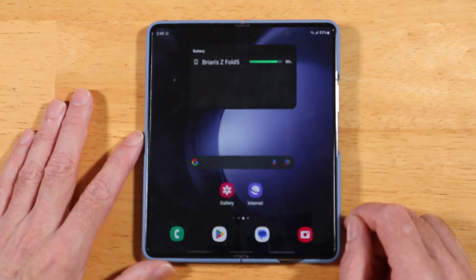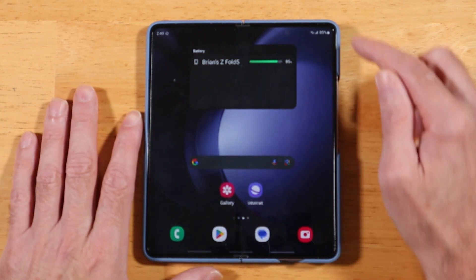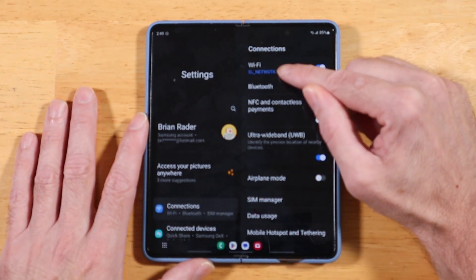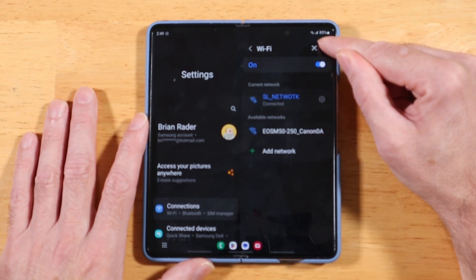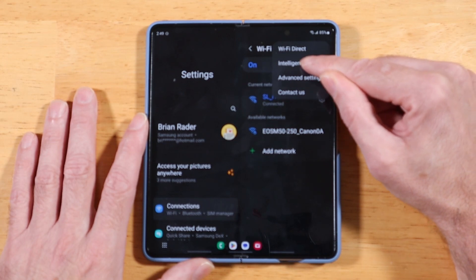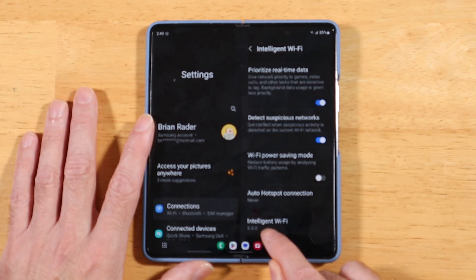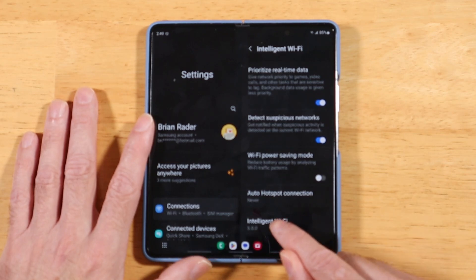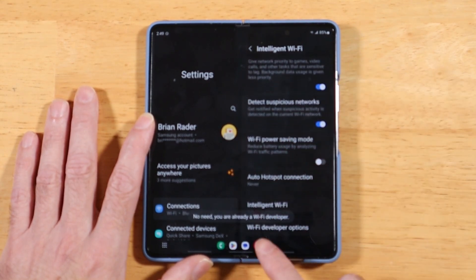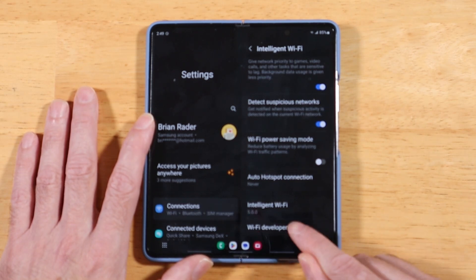For this next tip, let's improve Wi-Fi performance on the Z Fold 5 when using it with your home wireless network. Swipe down, open up Settings, tap on Connections, tap on Wi-Fi, then tap the three-dot menu in the top right corner. There's an option for Intelligent Wi-Fi — tap on that. Scroll all the way to the bottom, then tap on 'Intelligent Wi-Fi' multiple times until you see a new option called Wi-Fi Developer Options appear. Go ahead and tap on that.